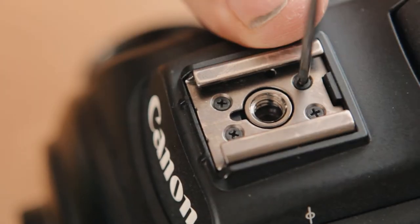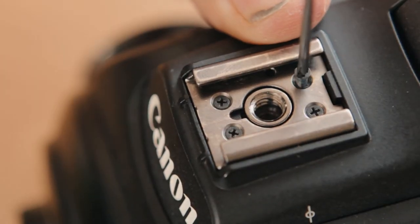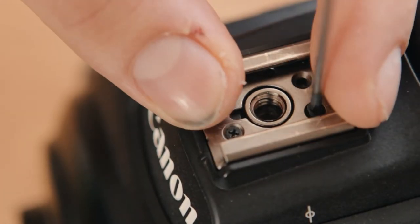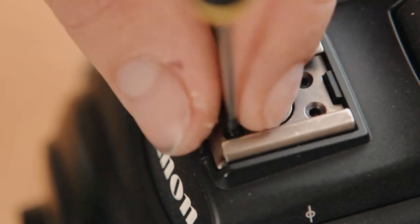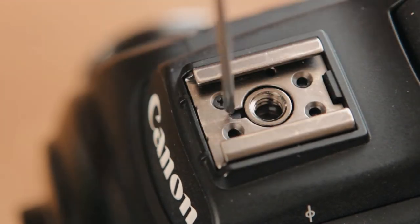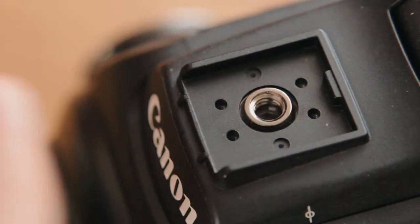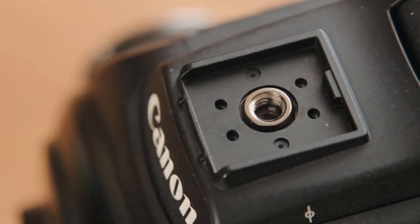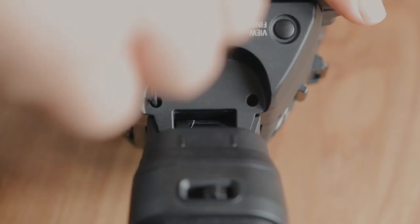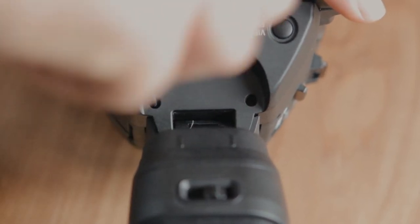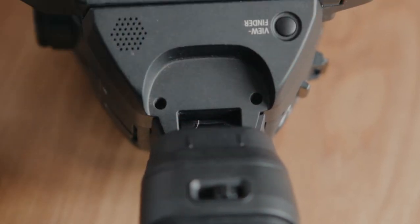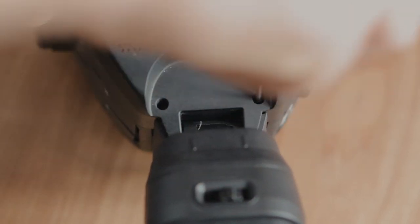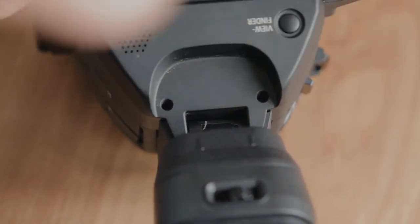When unscrewing these screws, I just put the camera on a soft bit of foam to protect the front.